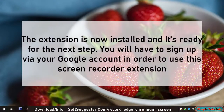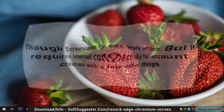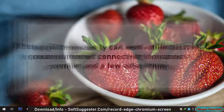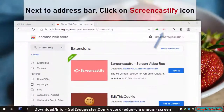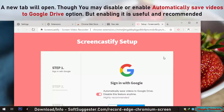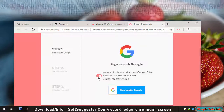The extension is now installed and ready for the next step. You will have to sign up via your Google account in order to use this screen recorder extension. Though Screencastify can work offline, it requires internet connectivity for account creation and a few other things. Next to the address bar, click on the Screencastify icon. A new tab will open, and you may disable or enable the option to automatically save videos to Google Drive — enabling it is useful and recommended.